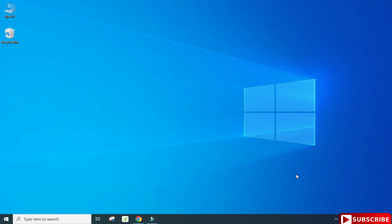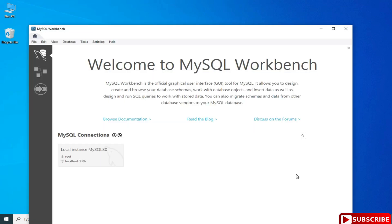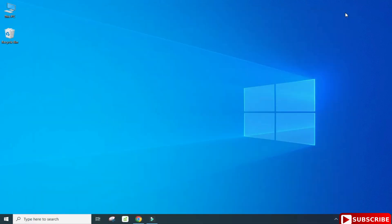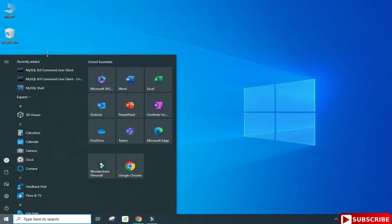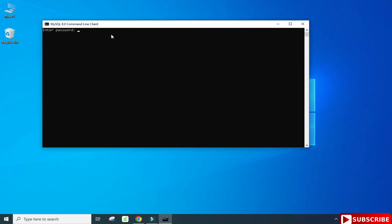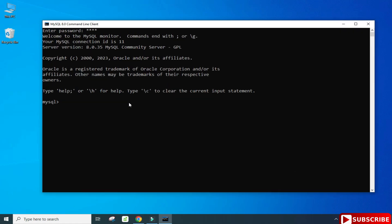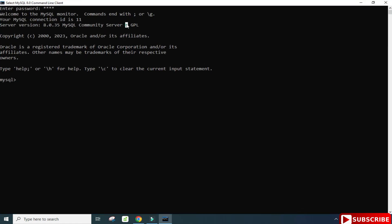Now I'll show you how to use MySQL. You can use it through Workbench or through the Command Line Client. I'm going to show you through the Command Line Client. In the search box, type 'command line client' and select it from the options. It's asking for my password — I'll enter it now. The connection is successful and it has taken me to MySQL.